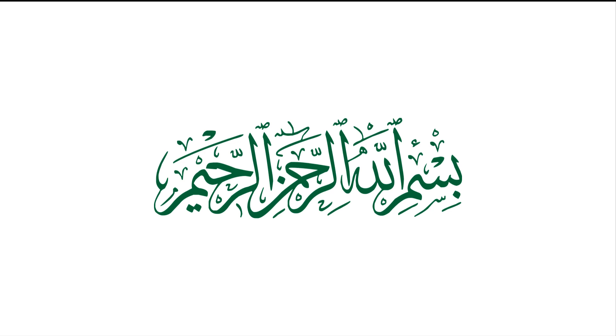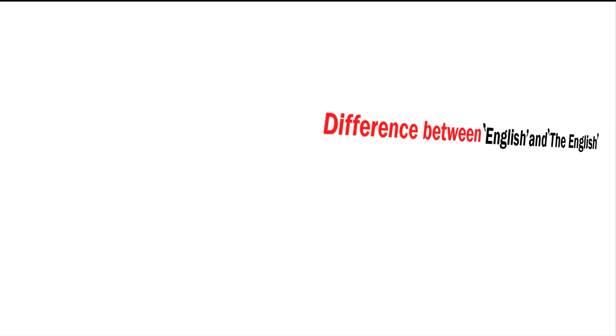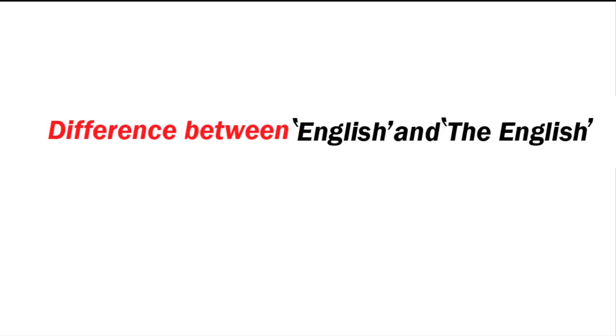Bismillahirrahmanirrahim and assalamu alaykum. Welcome back to my channel, Learn English with Amna.